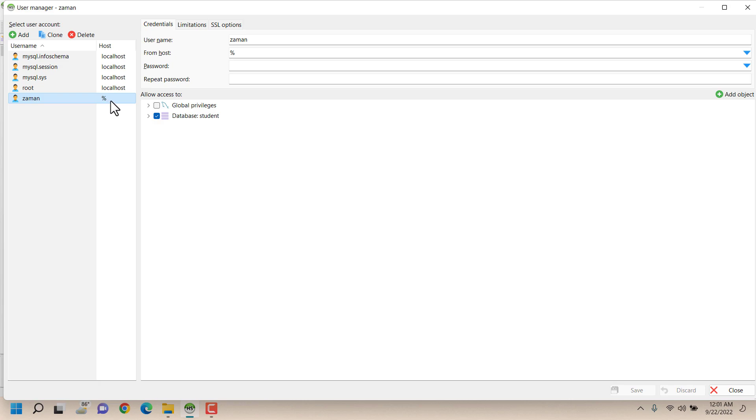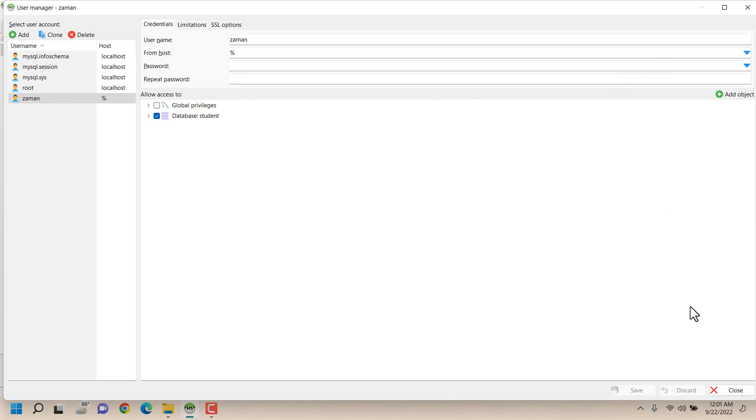This is actually important when your database is in a live location, in public location. Okay, for now also if you want to delete a user you can click on this Delete button after selecting the user, but I'm not doing that. So here I'm clicking on Close.